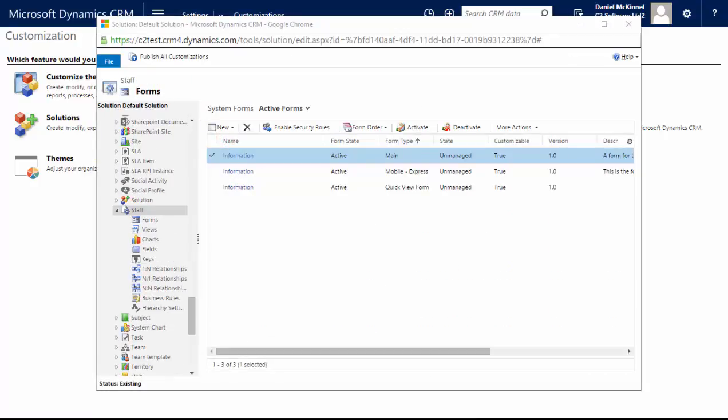and created my staff entity. I've created a field for that called job title so I can record each staff member's job title and place that on the form. So what I'm now going to do is create a relationship between the account and the staff member. Now that could be done by placing a lookup to the account on the staff form, but that's already been covered in a different tutorial, so I'll show you in this one